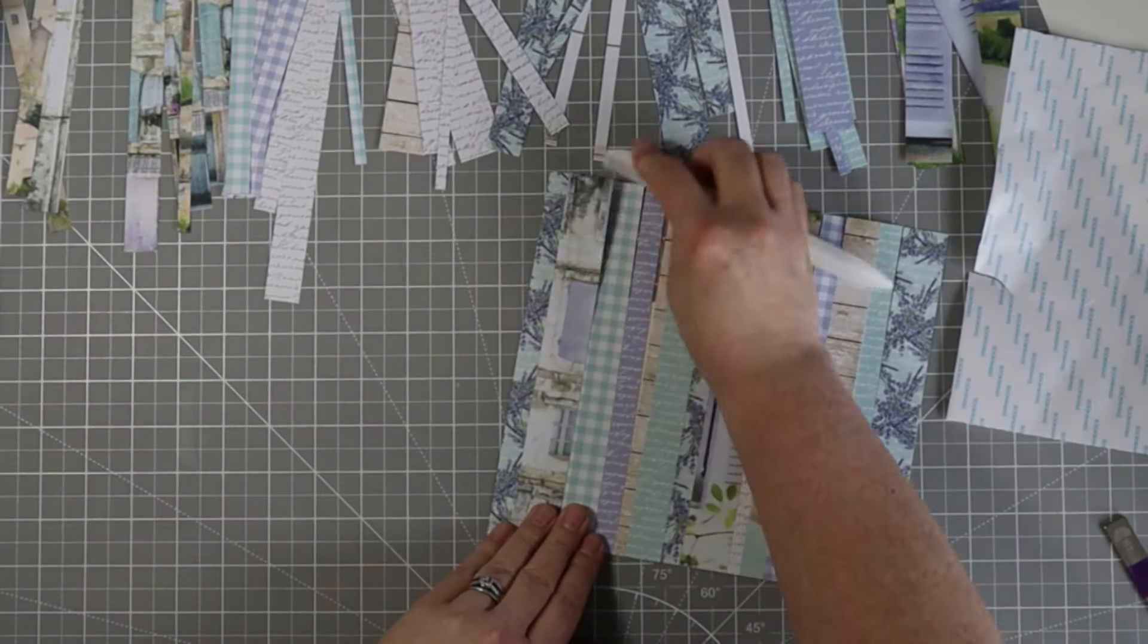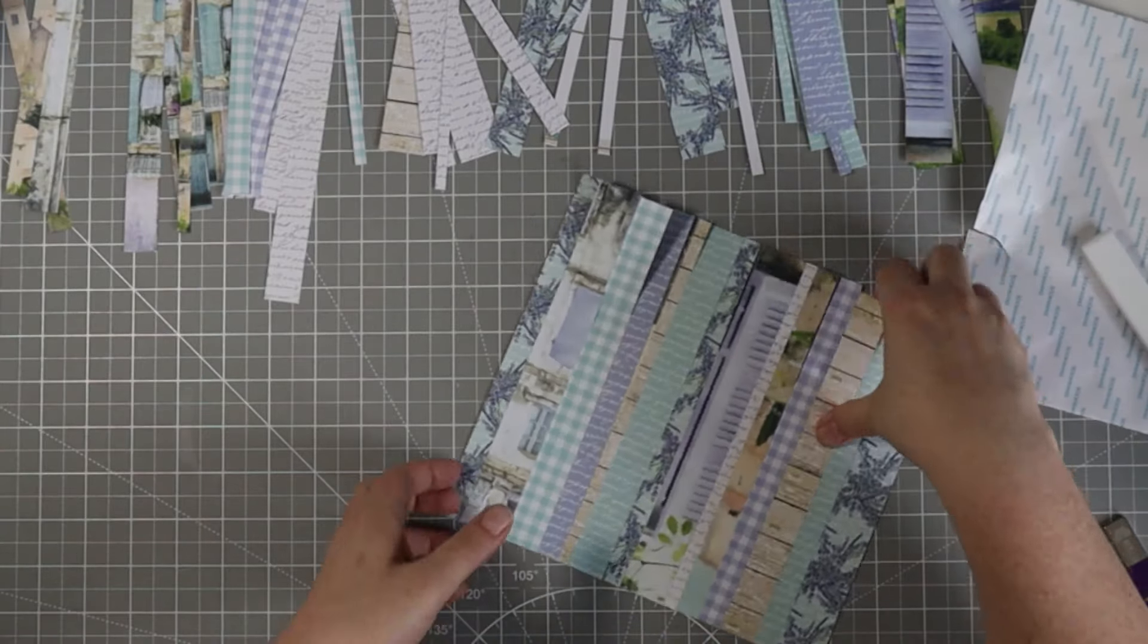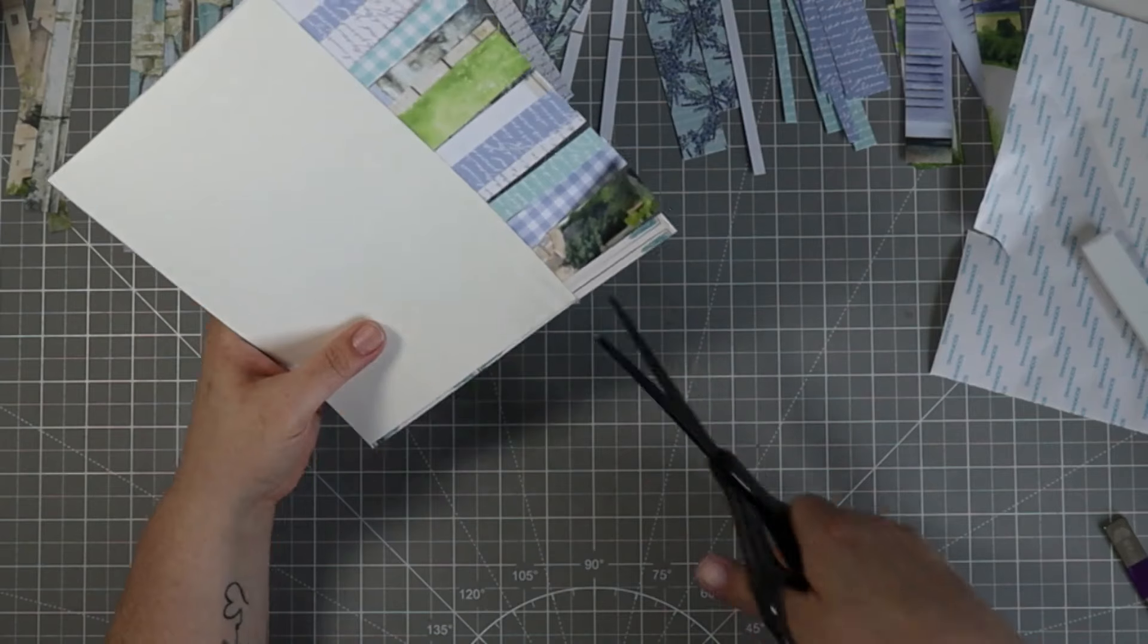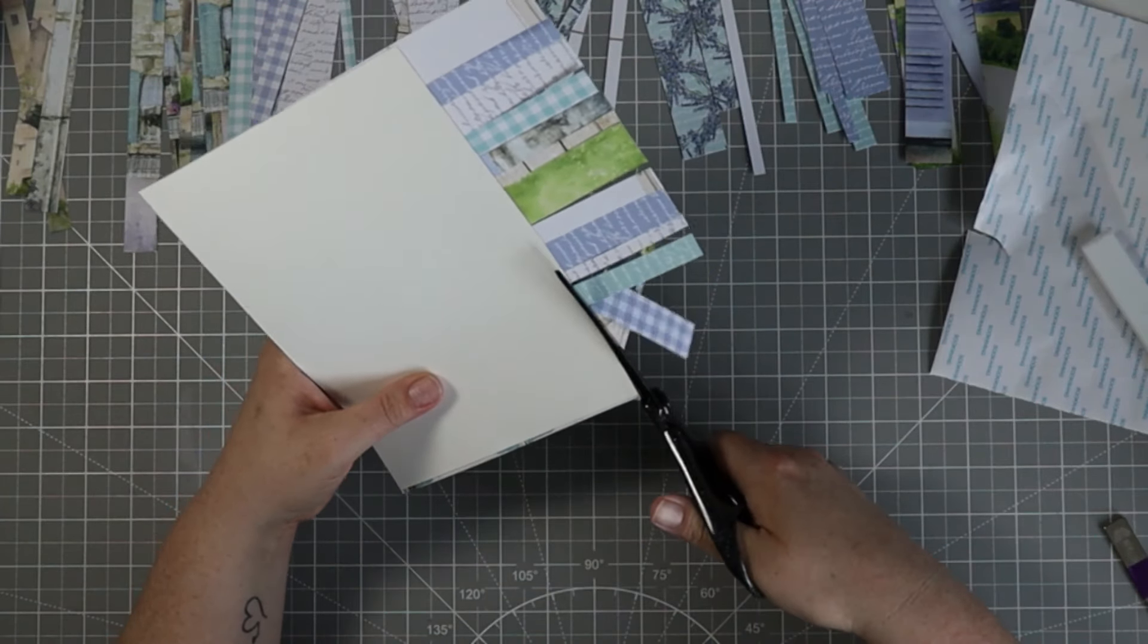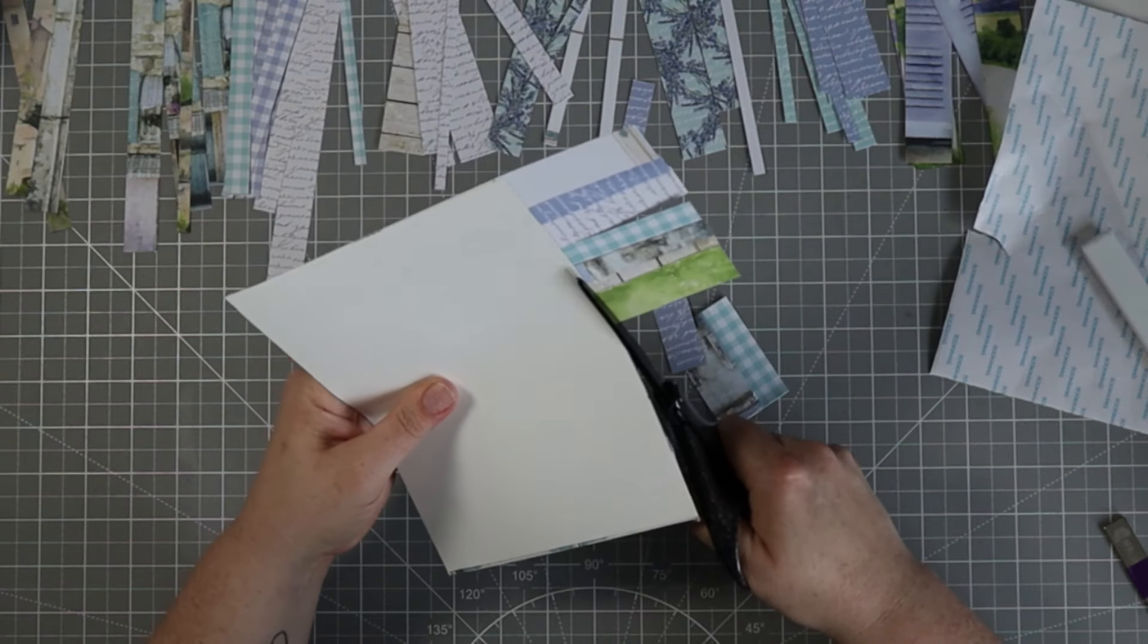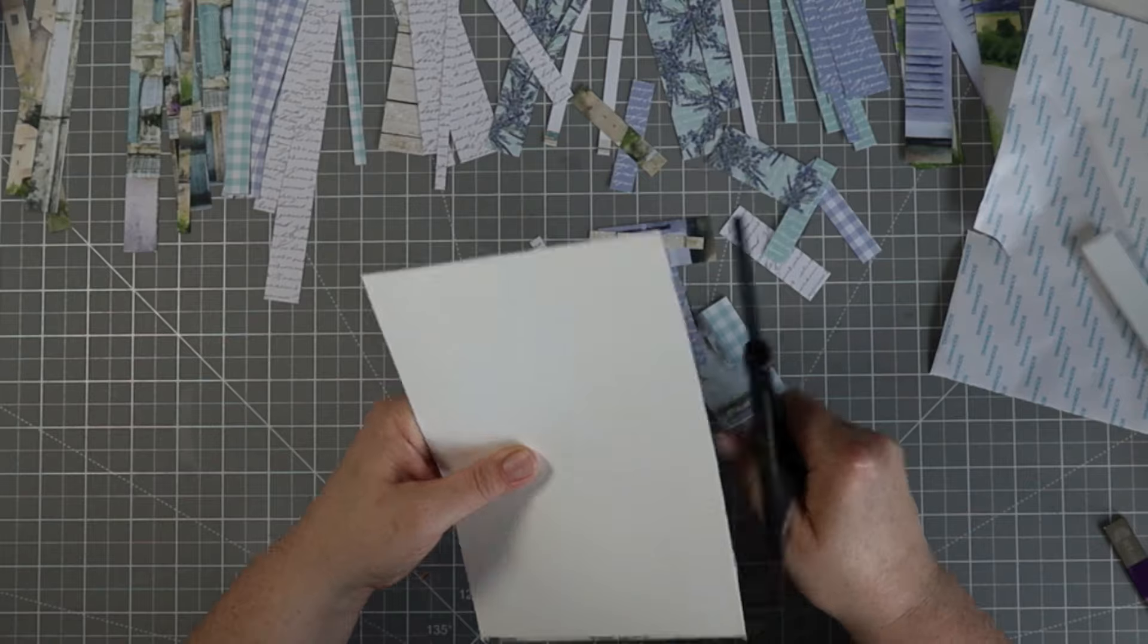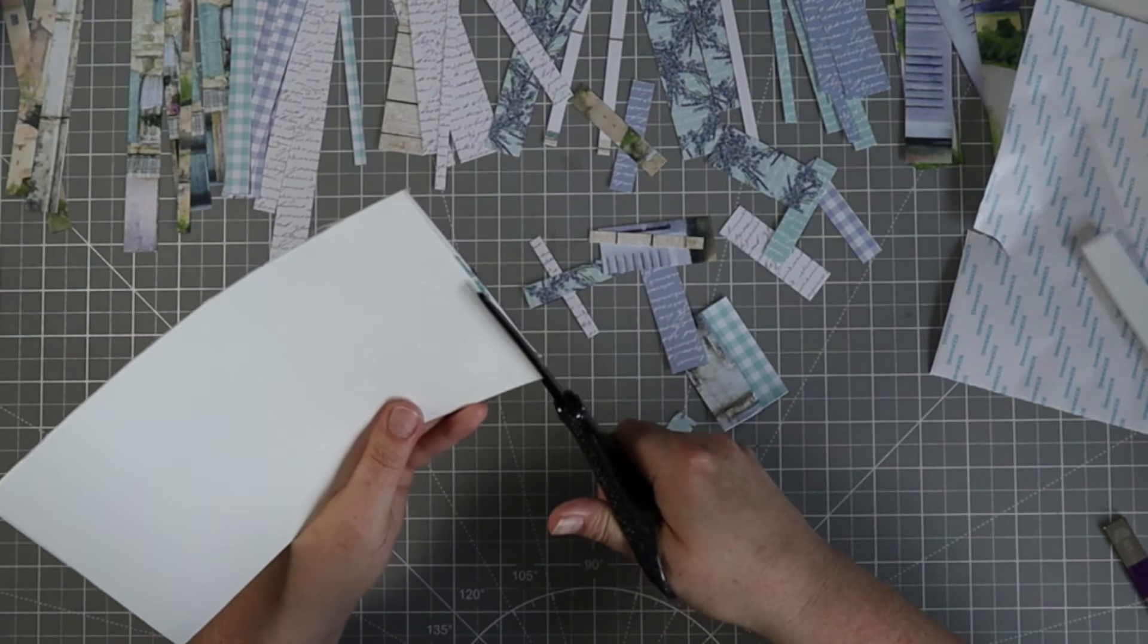I'm going to grab some scissors and just cut away that excess that's hanging off. I'm not going to throw the excess away. I'm going to keep it with all these little strips and scraps and hopefully I can come up with another project with those small pieces. I'm cutting away the excess, making my cardstock nice and straight.